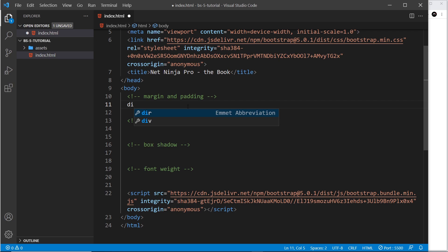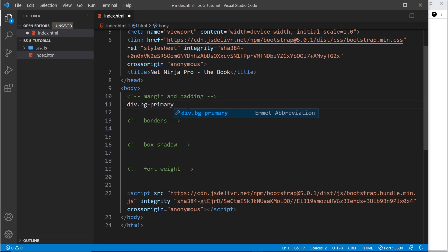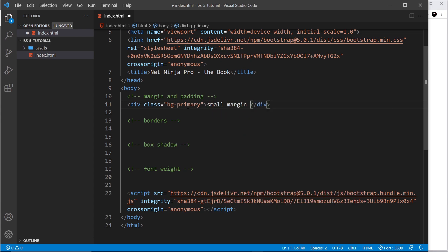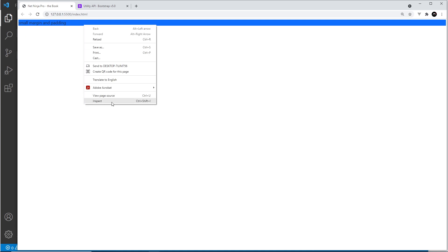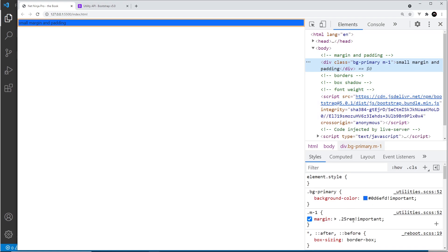Let's start with a div and give it a few classes. First I'll say bg-primary just to give it a background colour, and then small margin and padding. The way we add margin and padding is by using very simple classes. For margin we just say m and then hyphen whatever strength we want to use, and that strength can be 1 to 5. So if I say m1 it's a small margin. Over here you can see this very small space around this blue box. If we inspect the element, we can see the margin is 0.25 rems - that is the m1 class.